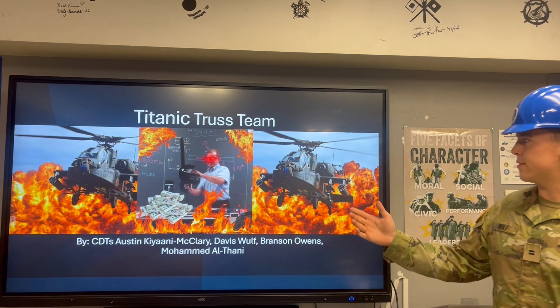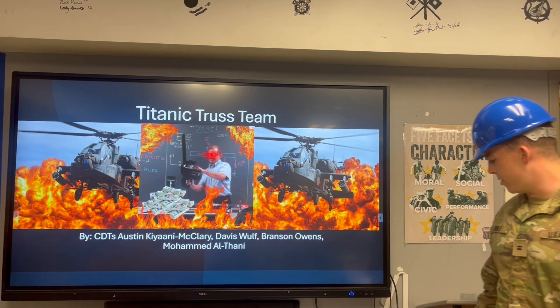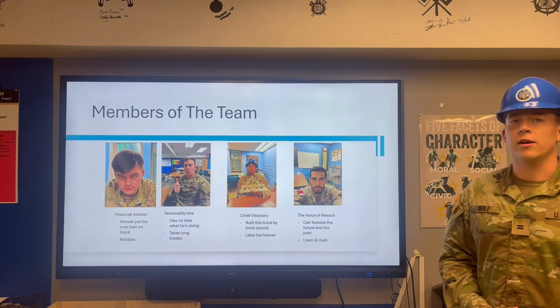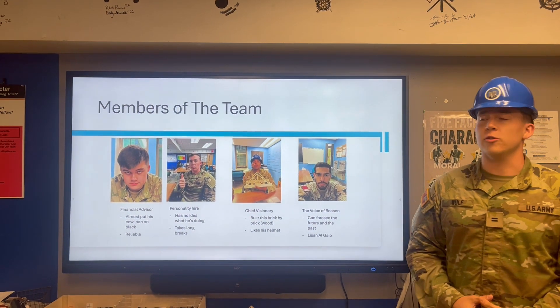Sir class, this is the Titanic Truss Team presentation. Here are the members of our group.